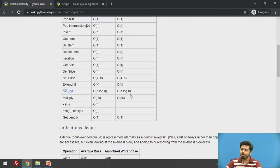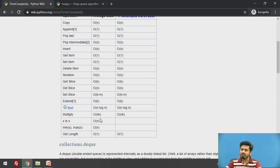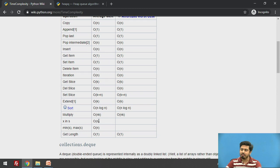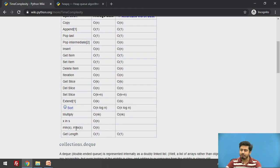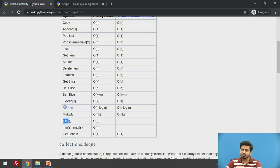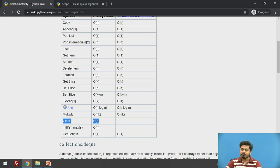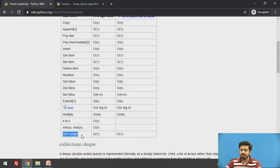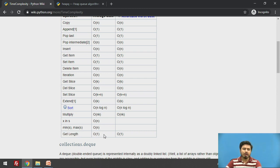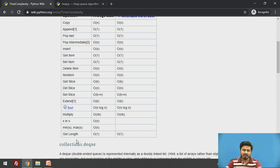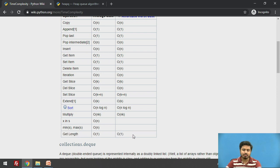One more operation which we very frequently use is sort and searching in a list. When you search in a list, like x in s, then it's O(n). Finding minimum and maximum of a list is also O(n). But you can see that surprisingly, getting the length of a list is O(1), quite contrary to major developer perception that finding the length of a list will be an O(n) operation.